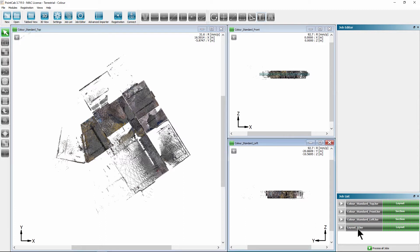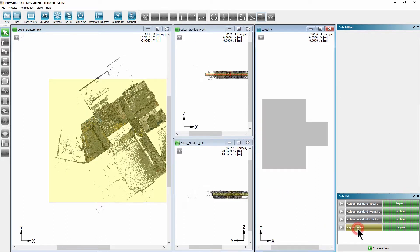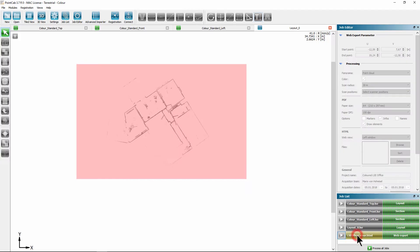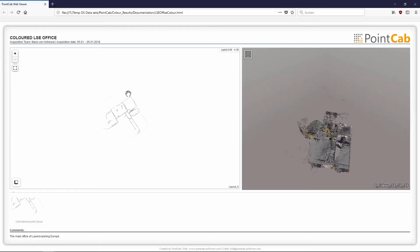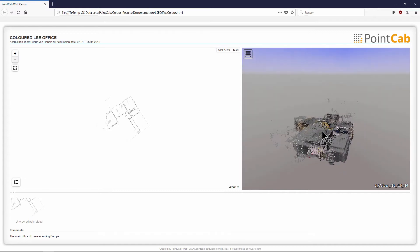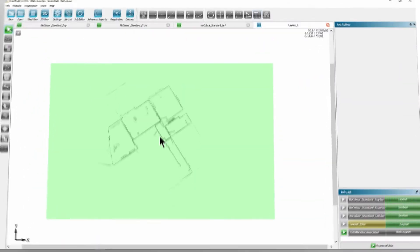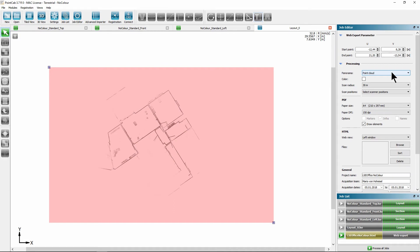With the new web export, it's also possible to export and display unordered point clouds from mobile scanners, in this example from a GeoSLAM ZebraVO. You can make a pre-selection of where the panorama view should appear in the web export.